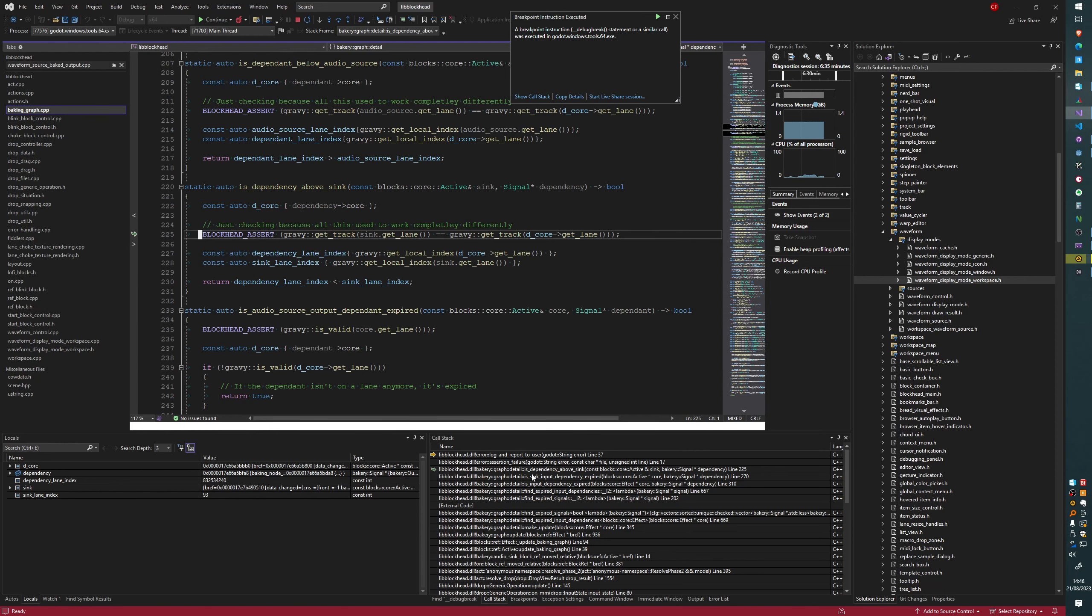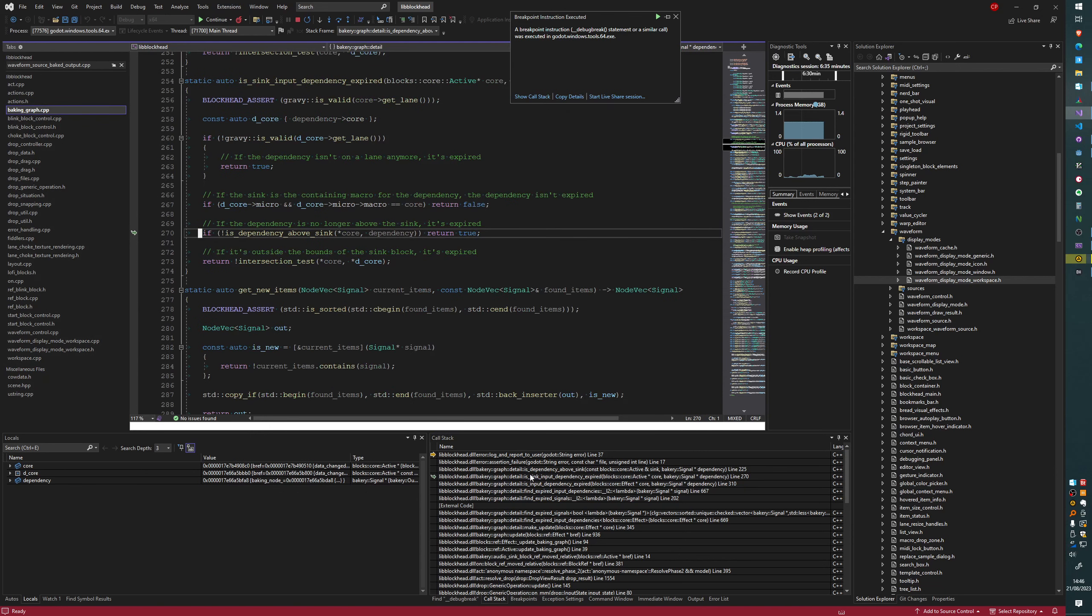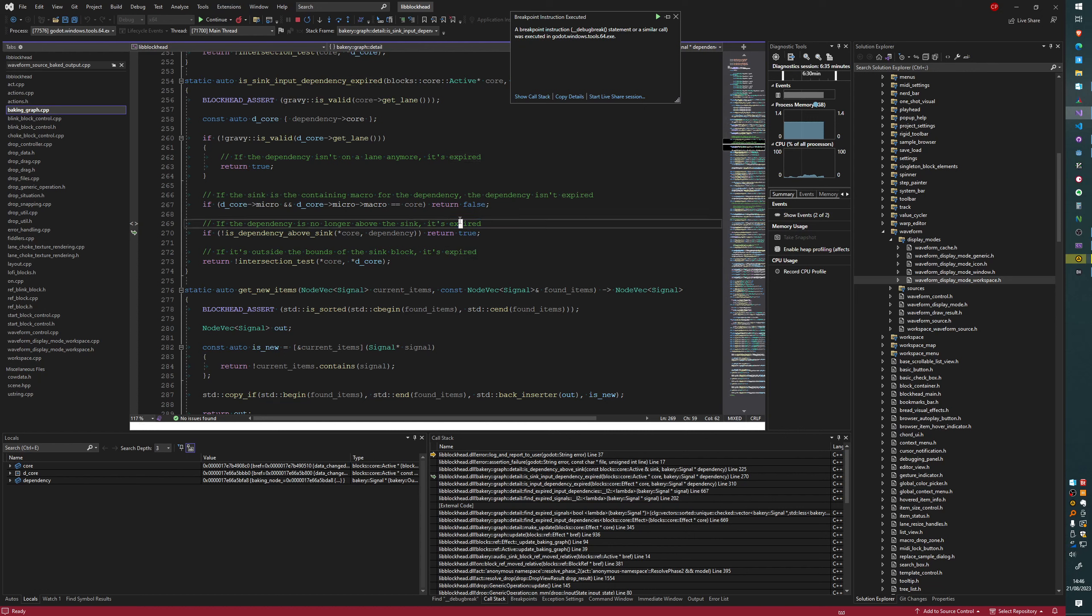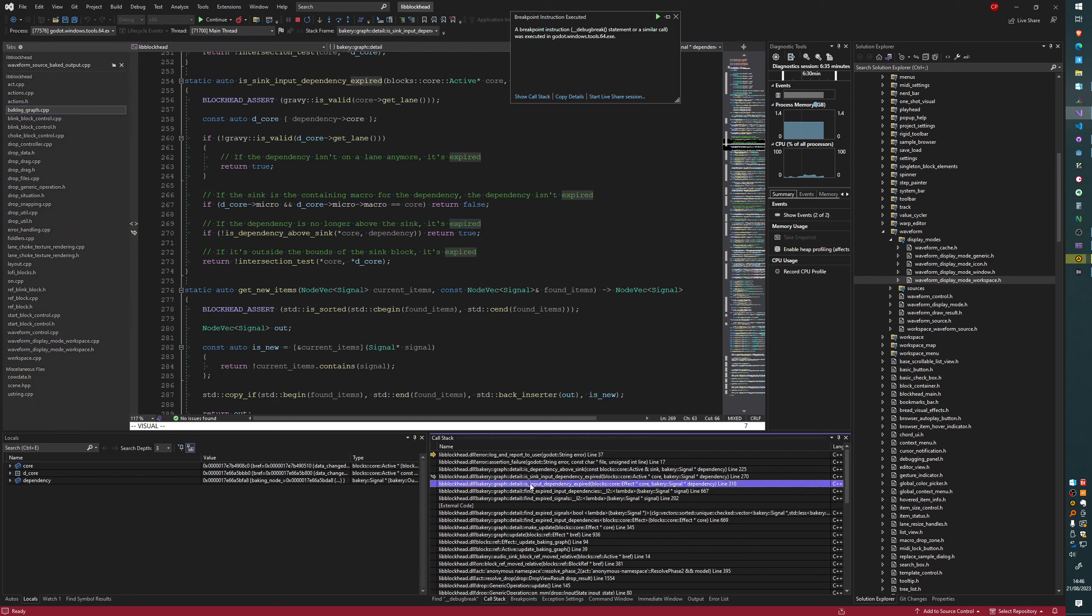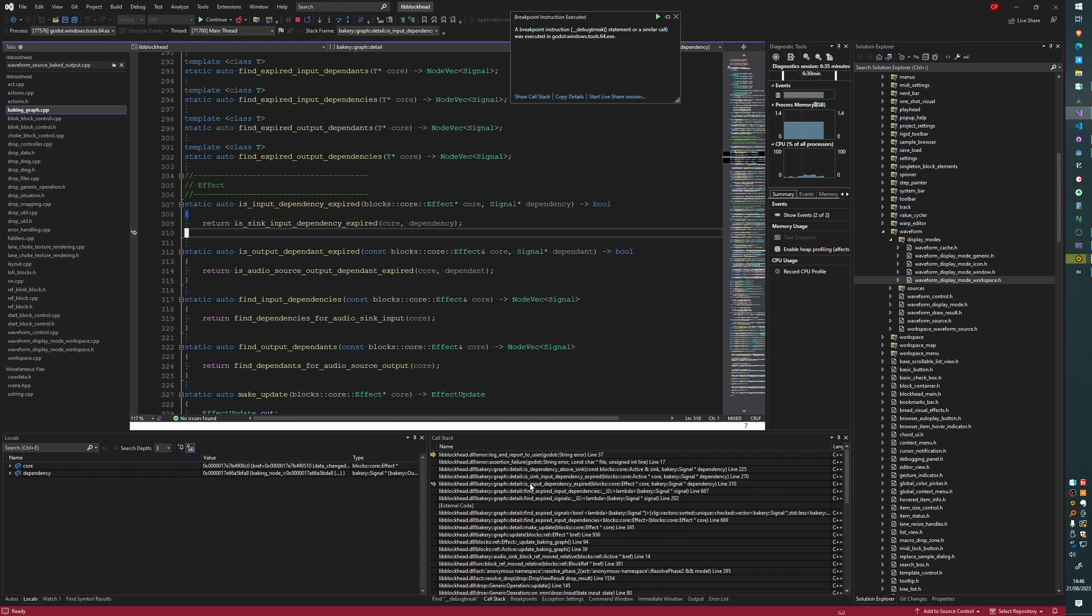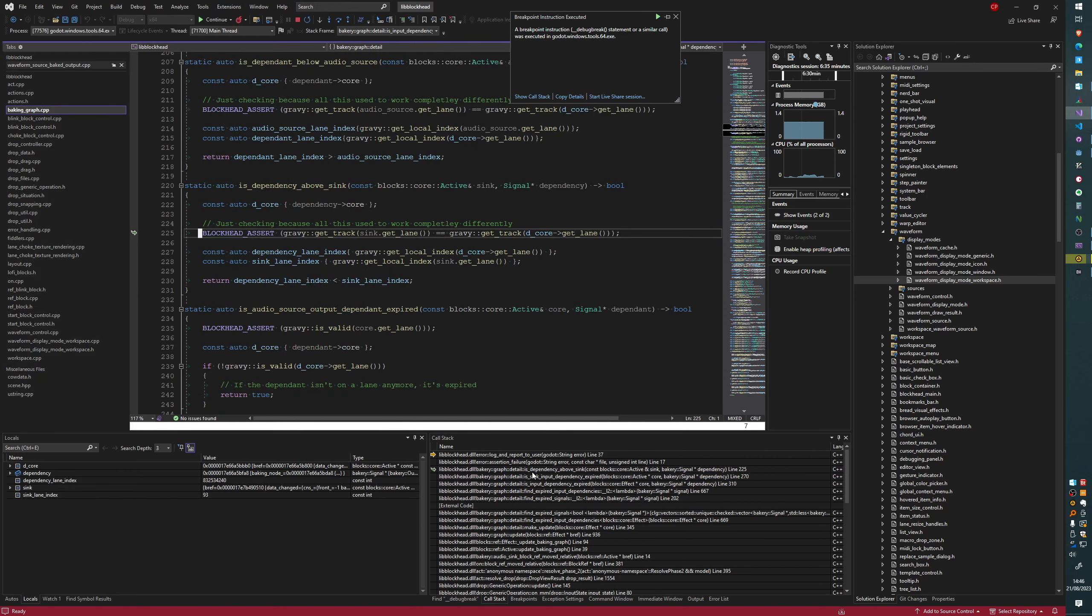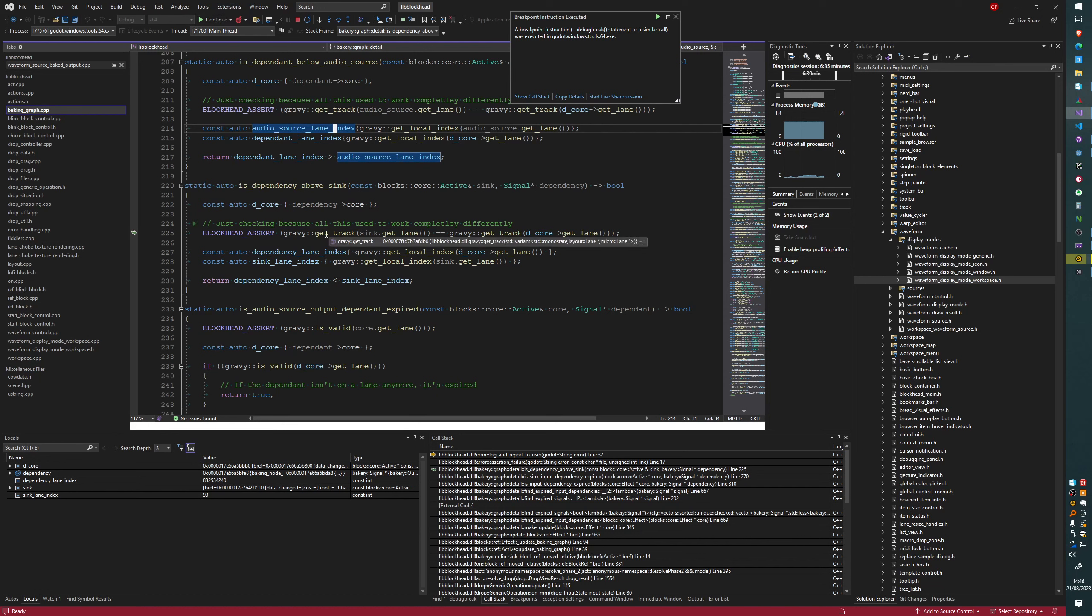So let me just get a little bit more context to make sure I'm not talking nonsense. Dependency is no longer above the sink, it has expired. So I'm using this word expired to say it's no longer a dependency. And it should be removed from the list of dependencies for the effect. In this case, it's the effect. I think I'm right about this. And I don't think it will crash if I continue here. It's just hit this assertion, which is not a crash. It's just an assertion. It just makes the debugger break. So if I continue here, nothing bad will happen.